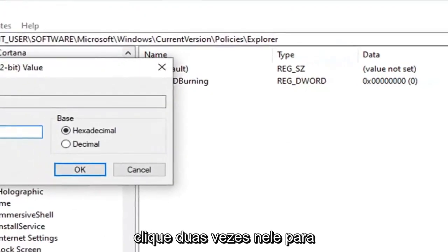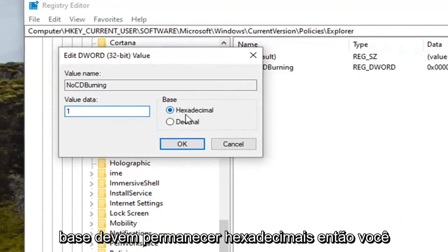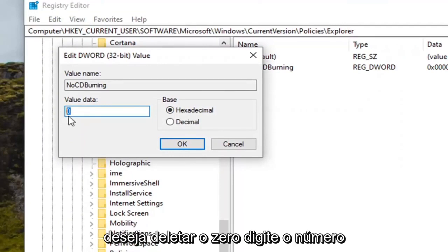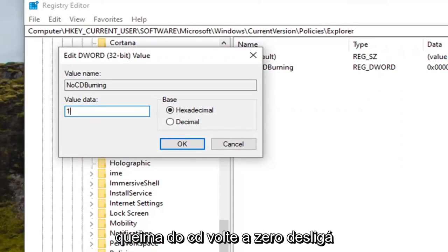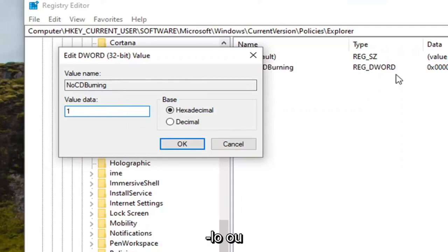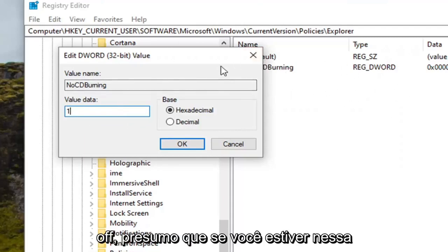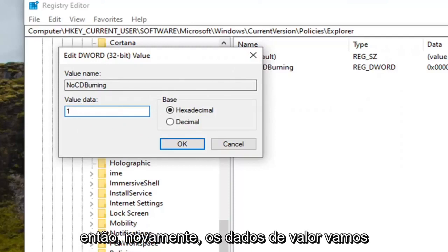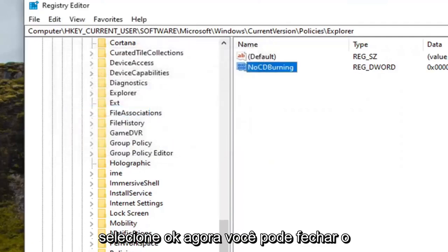Double click on it. Set the value data to one. Base should remain hexadecimal. So you want to delete the zero, type the number one. This will turn CD burning back on. Zero would turn it off or deleting it would also turn it off, I would presume if you're in this situation. So again value data we're going to select one here.